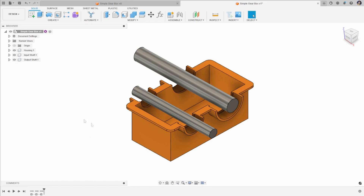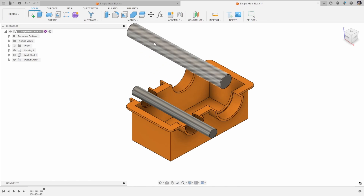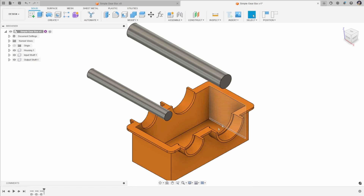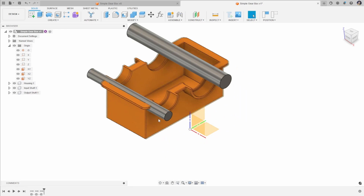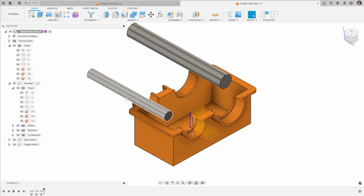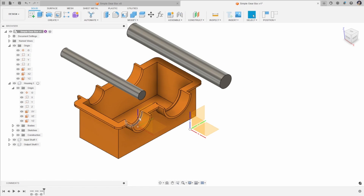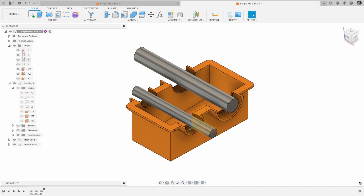We'll start with these components here — our housing and our input and output shafts, which have been designed in place. So the first thing we can look at is moving around in the browser. All of these components are free to move around if I click and drag them around the screen. If I turn on my origin, you'll be able to see what's happening. We've got the origin of the file and each component has its own origin, so you can see as I move the component around, its origin moves in relation to the global origin. We can revert the position of these components using revert position, and they'll all go back to where we designed them in place.